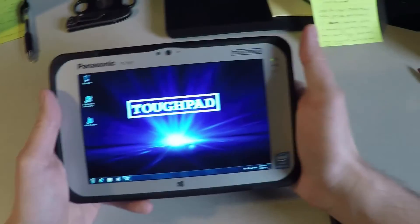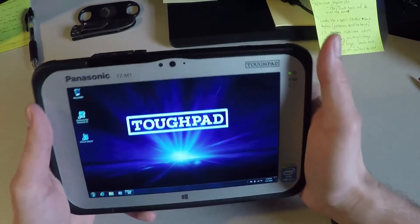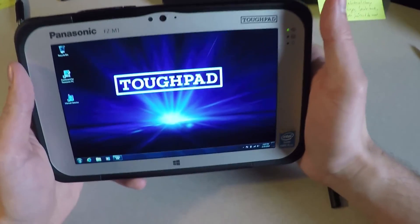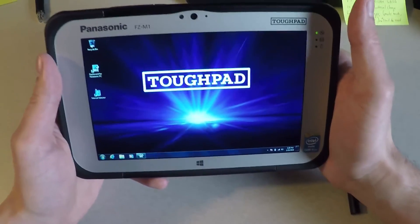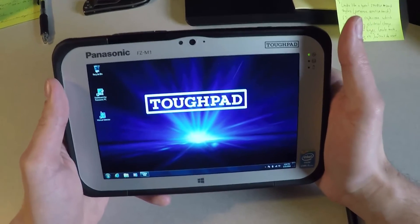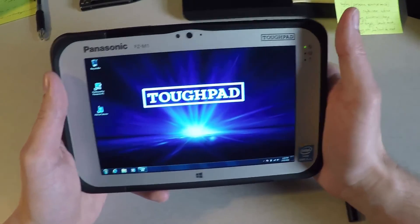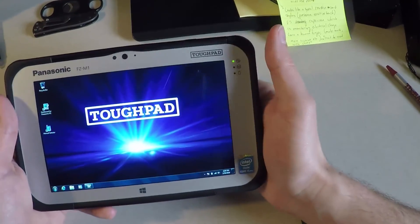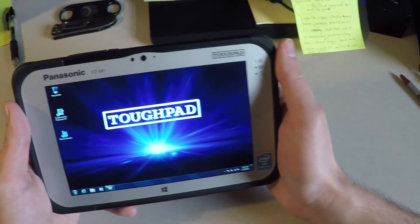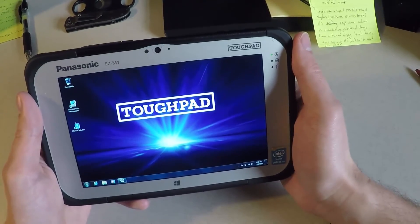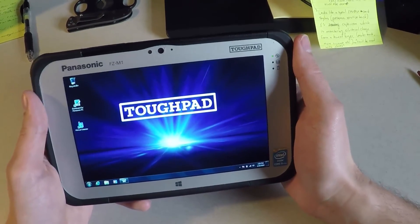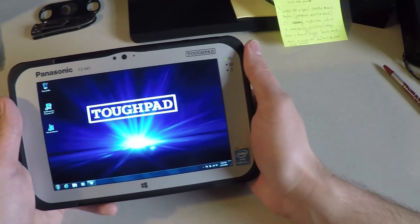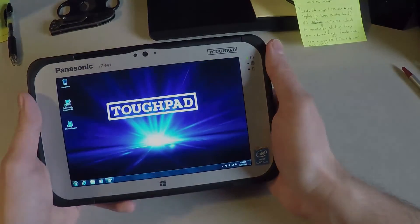So if you have any questions about the FZ-M1, if you're interested in purchasing one, we sell these, and we also can answer any questions and always help you out with any questions you might have. Anyways, give us a call. We're always looking forward to talking to our customers, and we'll talk to you soon. Bye-bye.